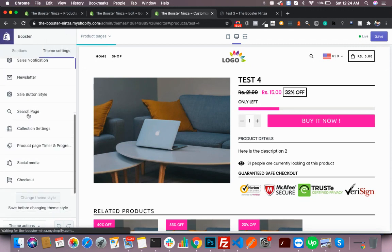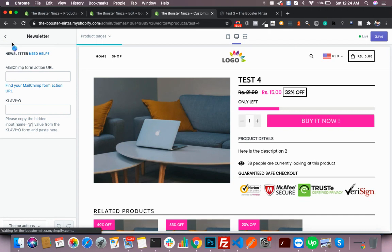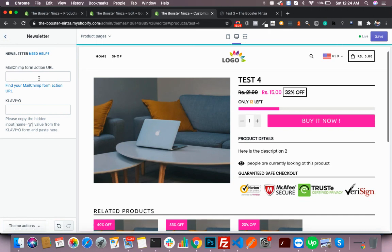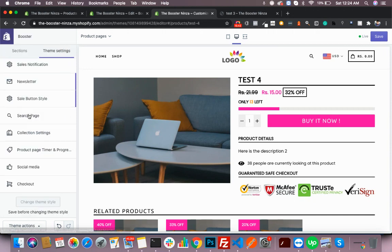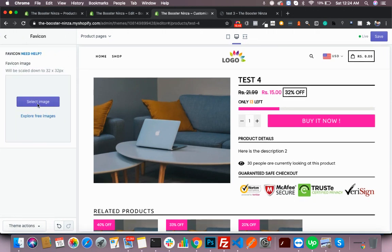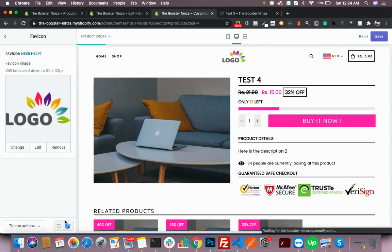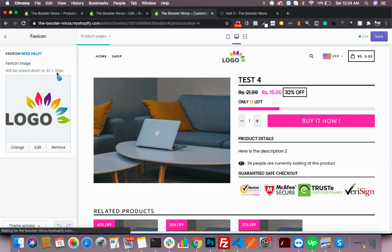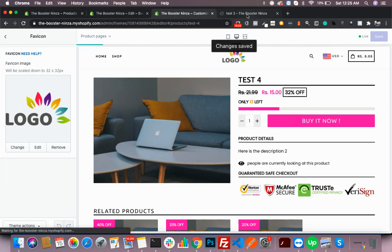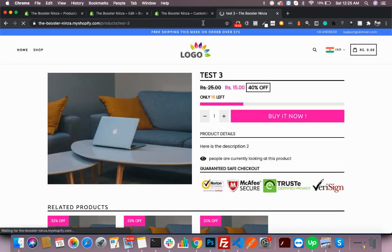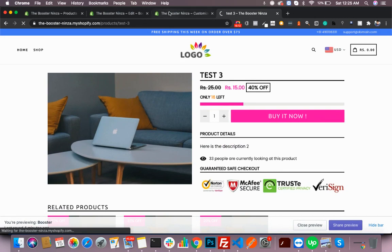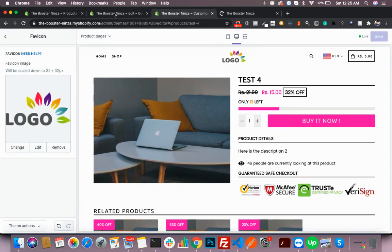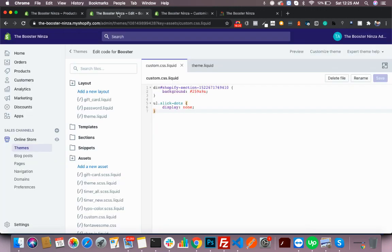You can always have a custom MailChimp form URL. You can choose a favicon here. Let's choose the same, but it's recommended to use a 32 by 32 pixel image. Favicons will show here in your tab bar.